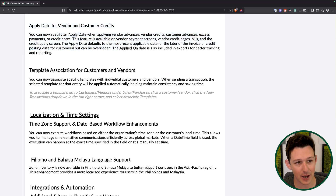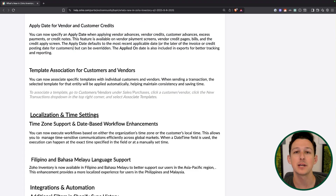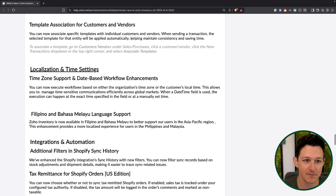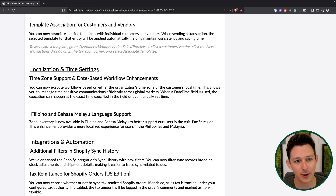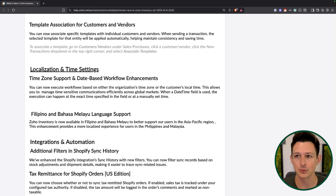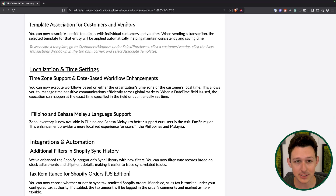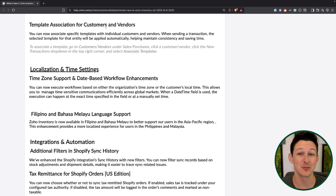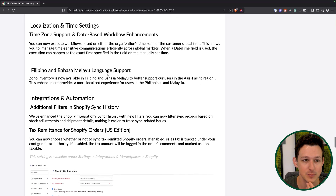Customer and vendor credits can now have an apply date — so you can backdate or postdate when a credit was applied. That can now be done with this apply date field. Also, you can now associate templates with a specific customer or vendor. For example, if a client requires their billing address and yours on the invoice, you can set up that template and associate it directly with that customer — so you don't have to remember to select it every time. It's just one of those errors you no longer have to make.